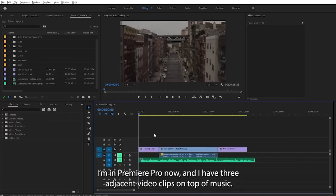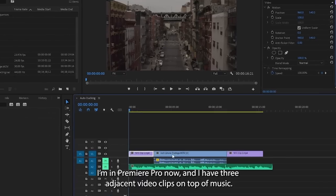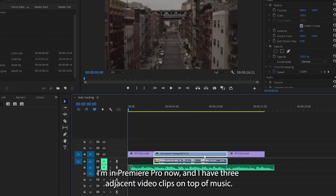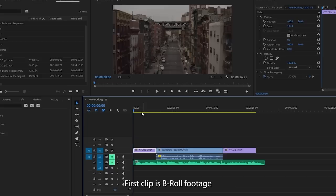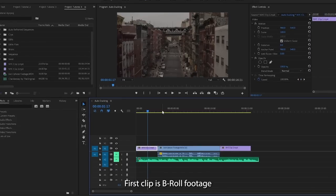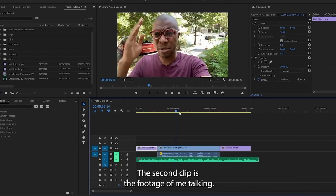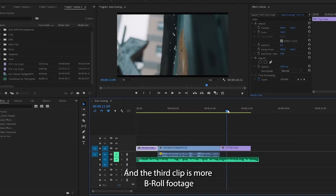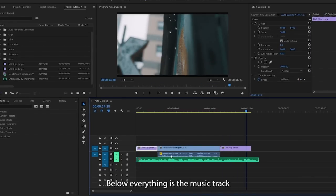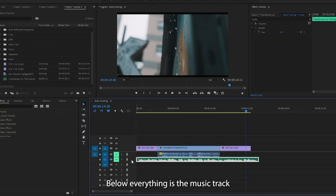I'm in Premiere Pro now and I have three adjacent video clips on top of music. First clip is b-roll footage, the second clip is footage of me talking, and the third clip is more b-roll footage. Below everything is the music track.